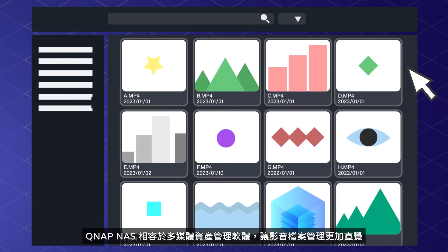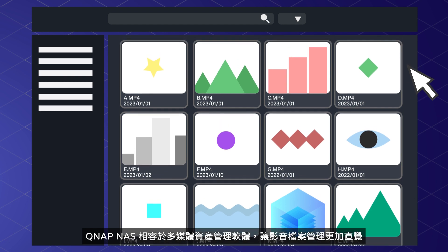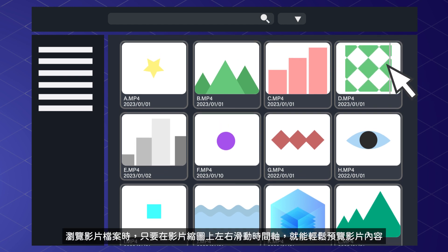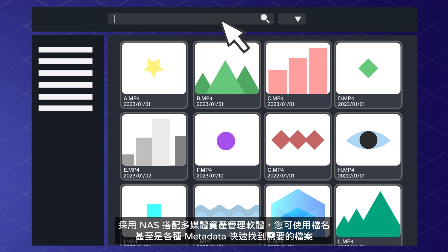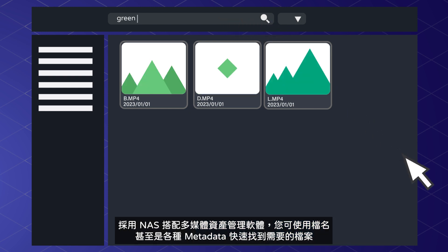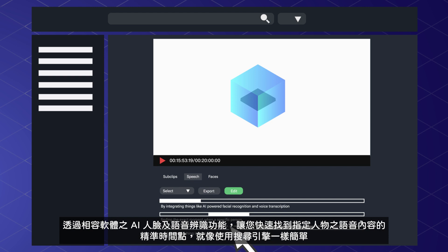QNAP's integration with media asset management software enables more intuitive media organization. And when you're browsing your video clips, you can scrub through the clip right on the thumbnail to quickly get a glance of the content. Running media asset management software with the NAS enables you to search files not only by the title, but by an extensive list of other metadata. By integrating things like AI-powered facial recognition and voice transcription, finding the exact moment when a specific person said a specific thing is as simple as running a search query.